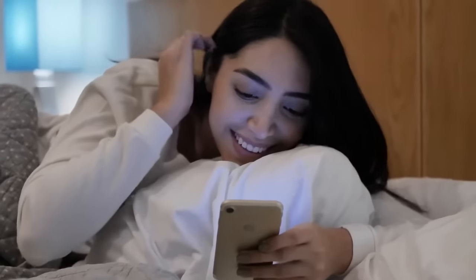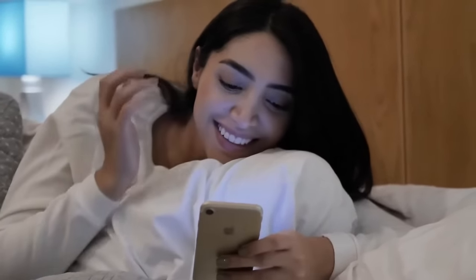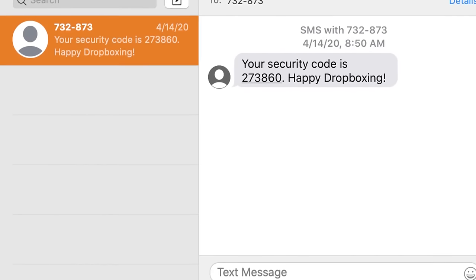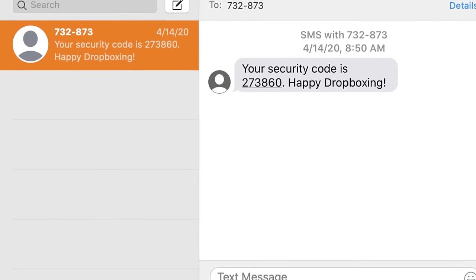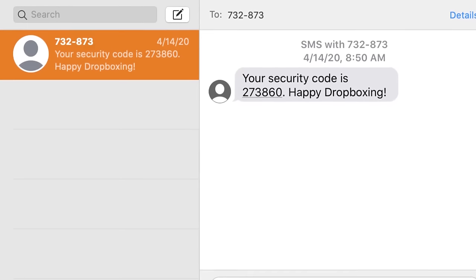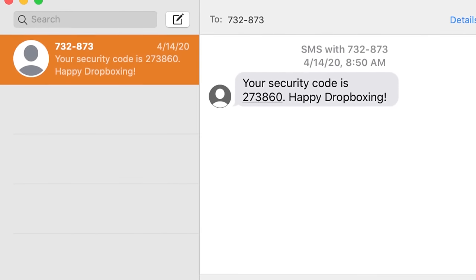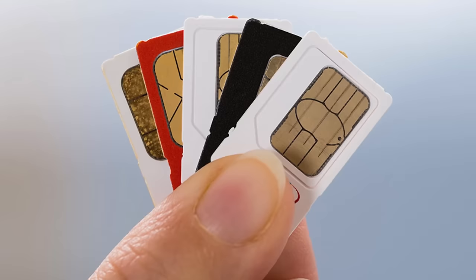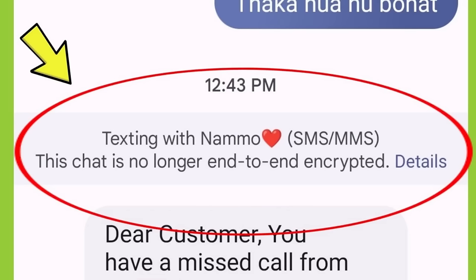But sending these one-time passwords and these recovery links over SMS is a really, really bad idea. Besides the SIM swapping issue, SMS isn't encrypted, which means that anyone that's listening on the network could intercept those verification codes and those one-time passwords.